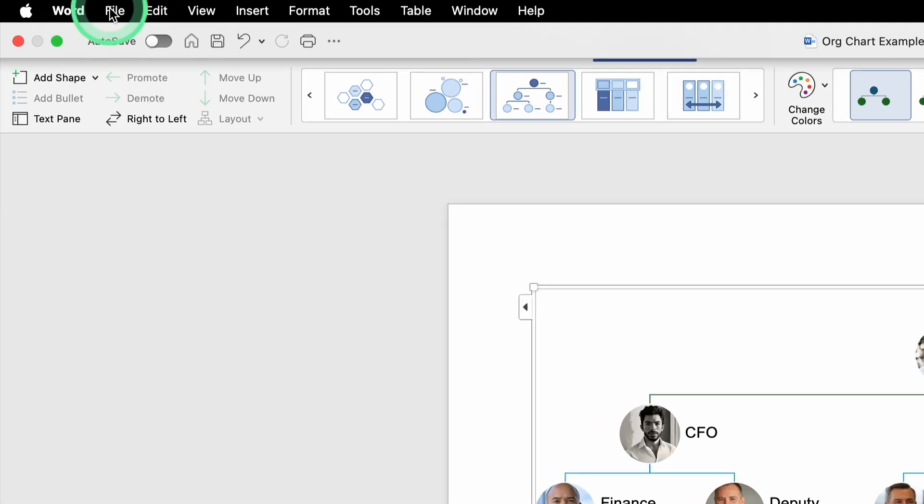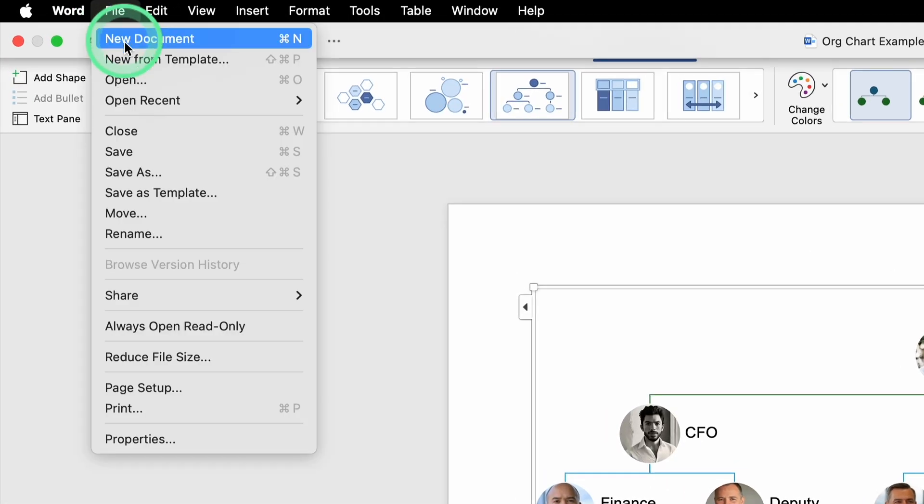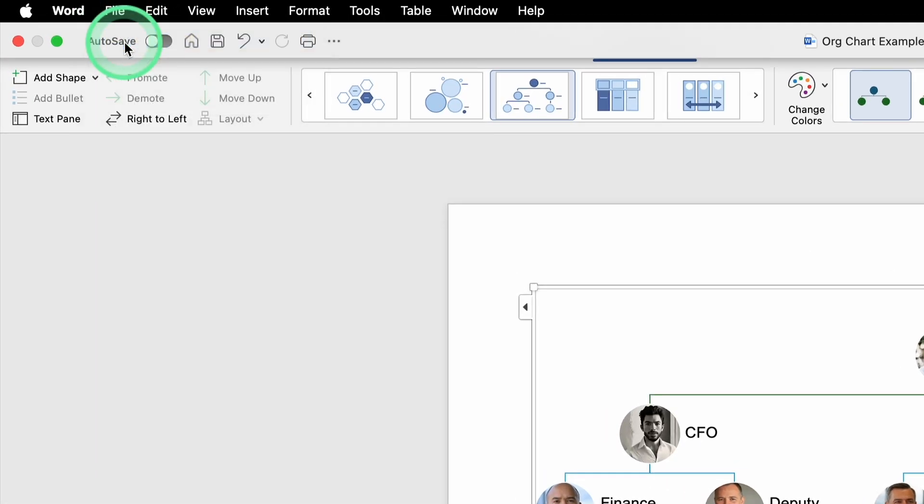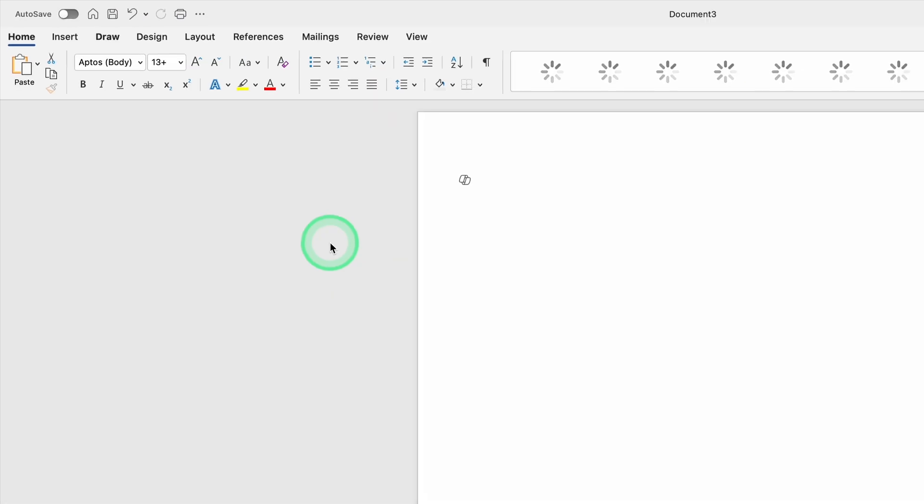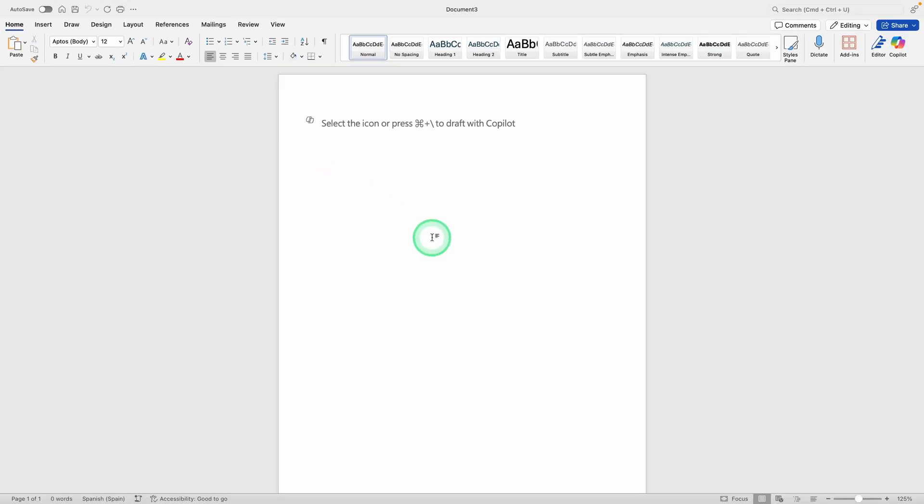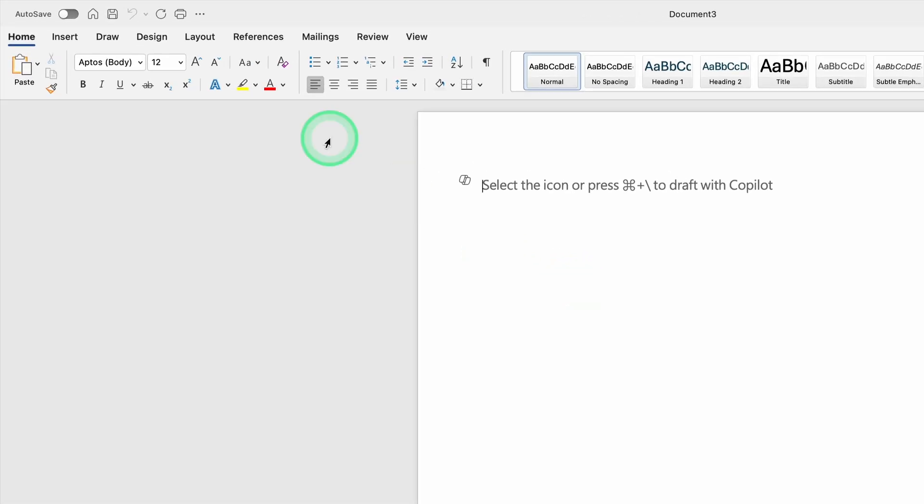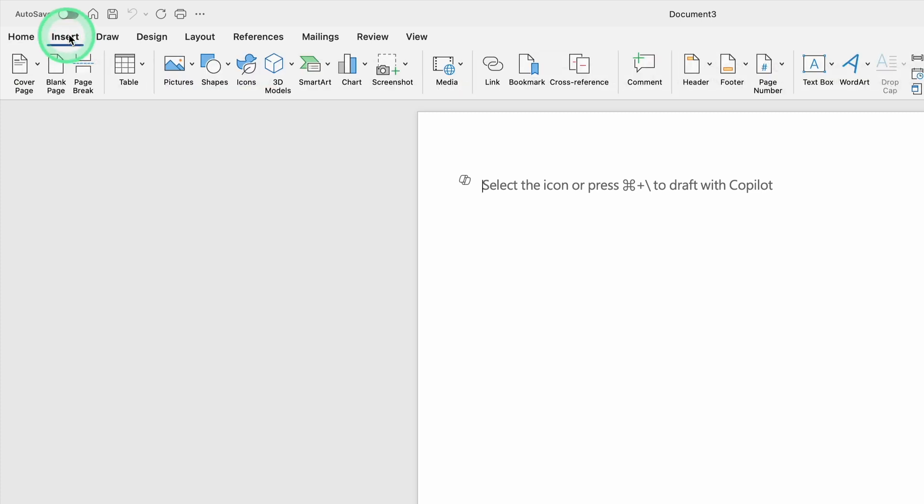The first thing you want to do is open a new Word document, or any existing document where you want the organizational chart to appear. Once you have Word open, look at the top ribbon and find the Insert tab. Go ahead and click Insert.